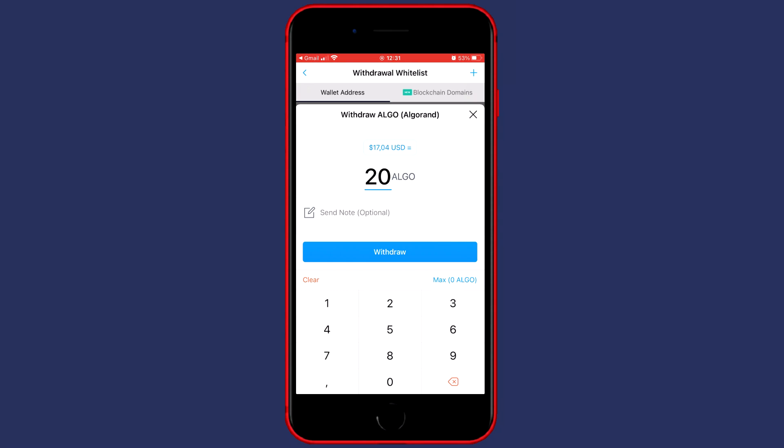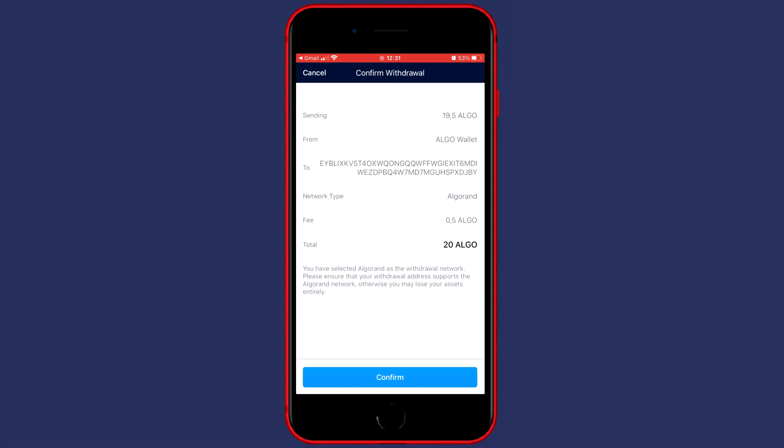Once you've filled in the amount of coins you would like to transfer you can click on withdrawal. Please double check all the information to make sure you haven't made any unnecessary mistakes and then click on confirm.